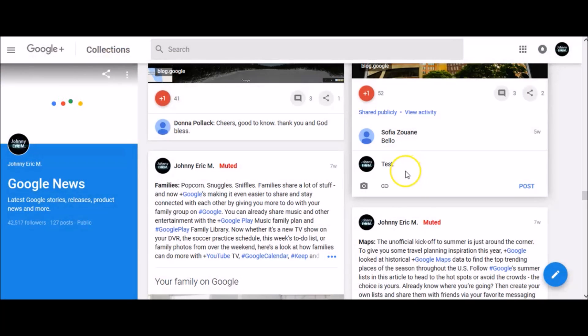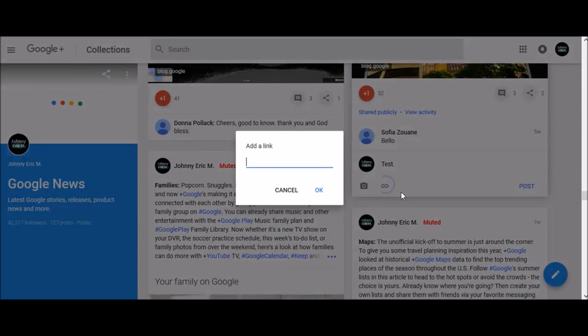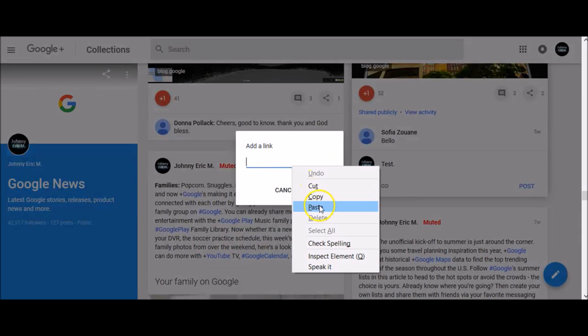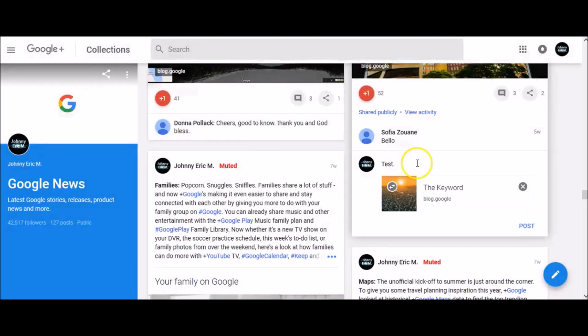To add a link into your comment, click on this icon, add your link, and click OK.